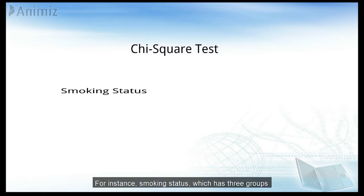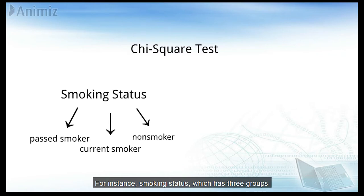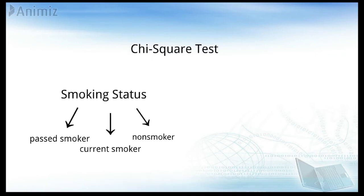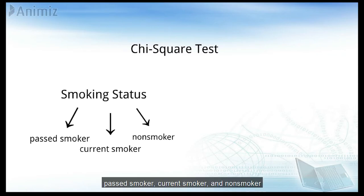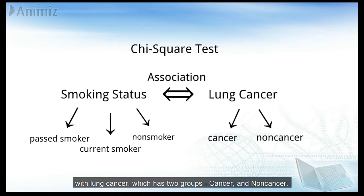For instance, smoking status, which has three groups: past smoker, current smoker, and non-smoker, with lung cancer, which has two groups: cancer and non-cancer.